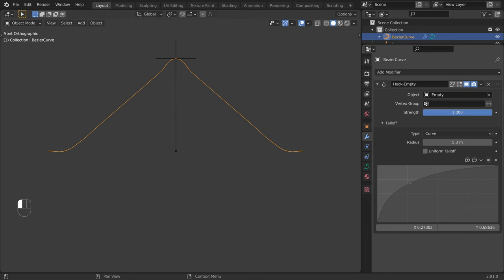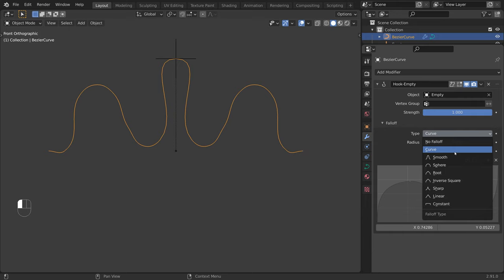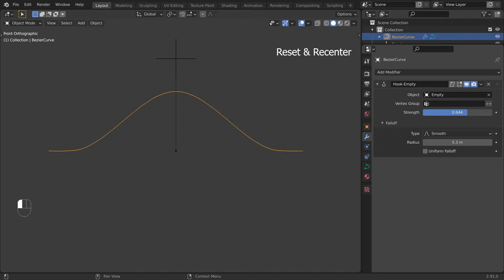Click on the curve to add a point. I will switch back to the default. We have control over the overall strength of the modifier with the strength slider — this can be animated.